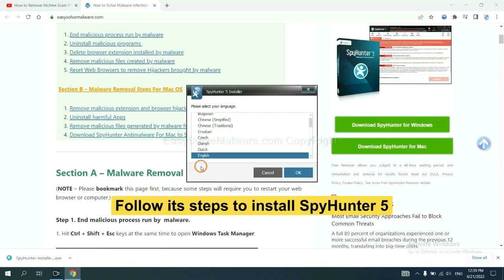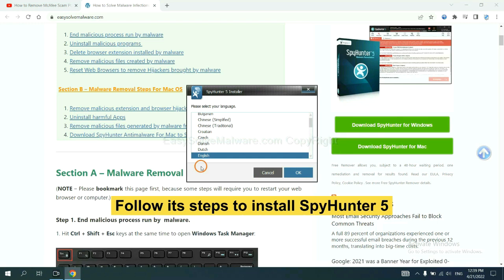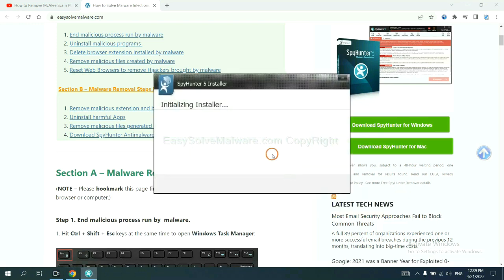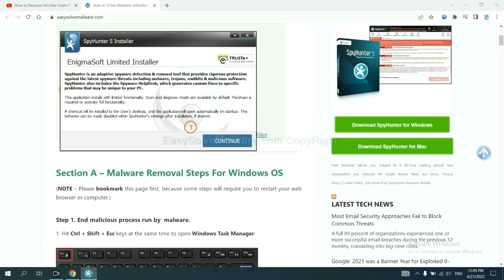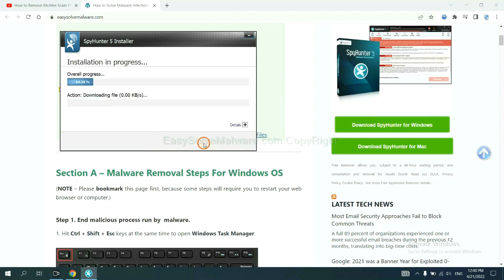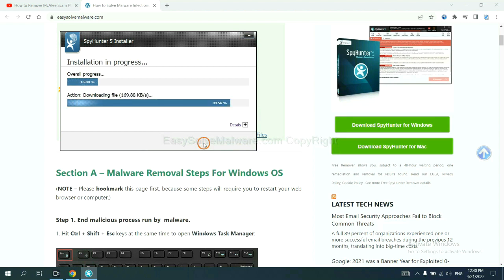Now you need to follow these steps to install SpyHunter 5. Select language, switch and continue, and accept and install. Just wait about one or two minutes.